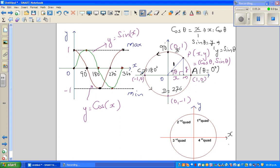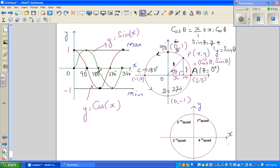For cos, you're looking at your x value. Cos 0 is 1. Cos 90 is 0. Cos 180 is -1. Cos 270 is 0. And cos 360 is 1. So this is one full cycle. This is the sine graph and this is the cosine graph.